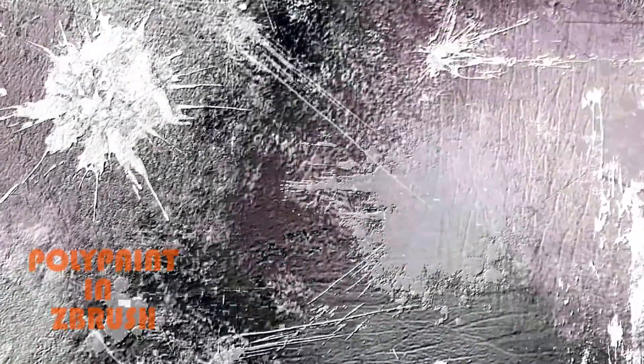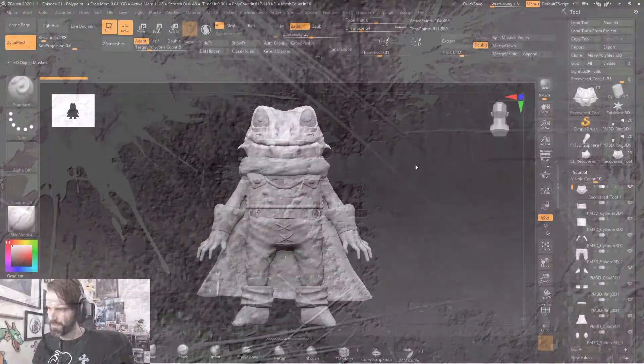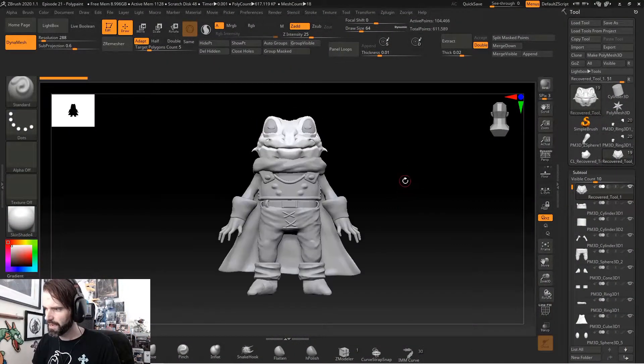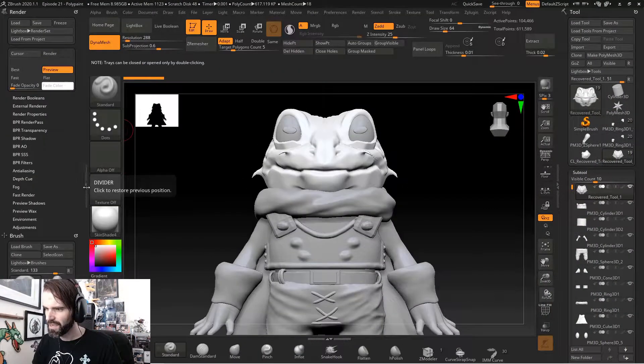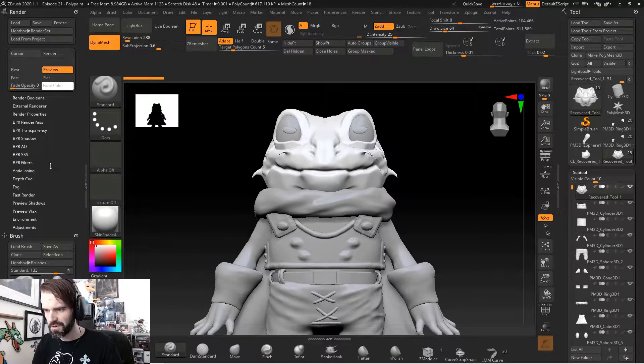Today we're having fun with polypaint. First when we open ZBrush, we've got our model here. You can double click on this little divider and it'll open it up.